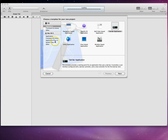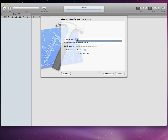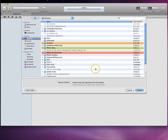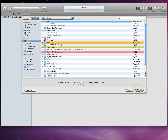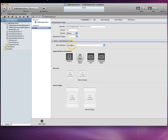First, create a new project by going to File > New Project. Select the tab bar application template and hit Next. Give it a product name — we'll just call it "Tab Bar Application" — then hit Next and choose where to save it, in this case the desktop. Now we have our application in place.